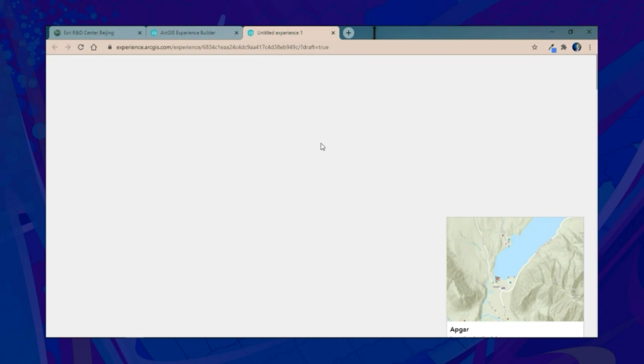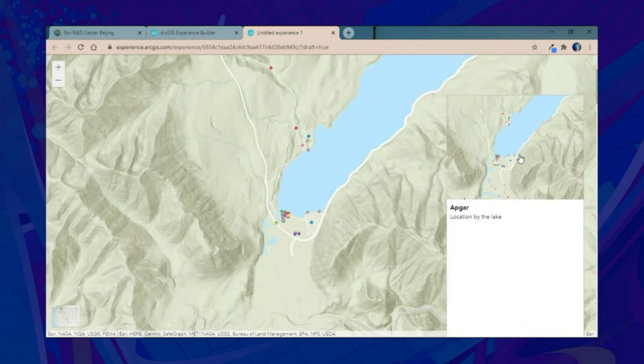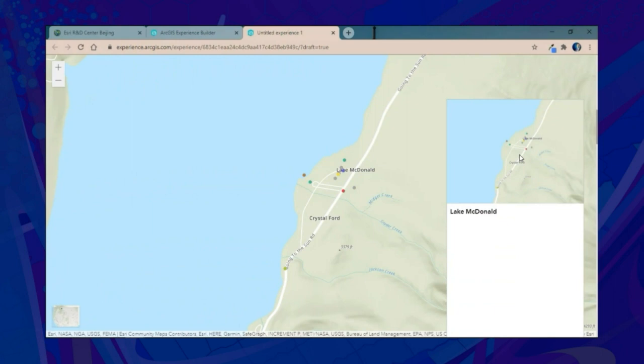When we preview our application, we immediately have the bookmarks. As we scroll through them, we're taken on a guided tour or fly-through of the different locations of interest in Lake McDonald that we highlighted using bookmarks within the screen group widget.